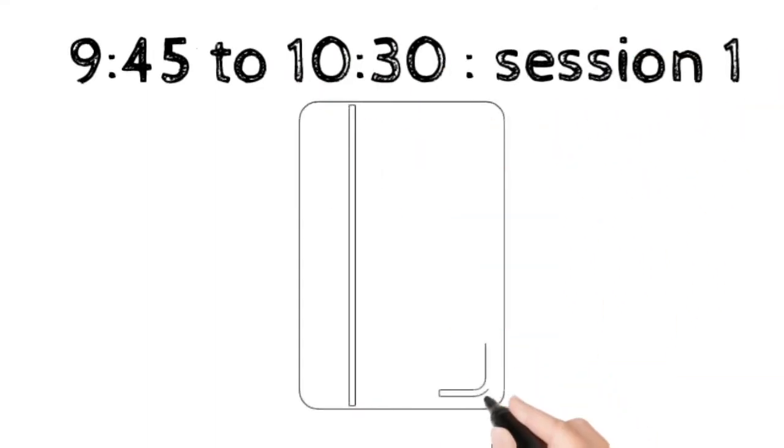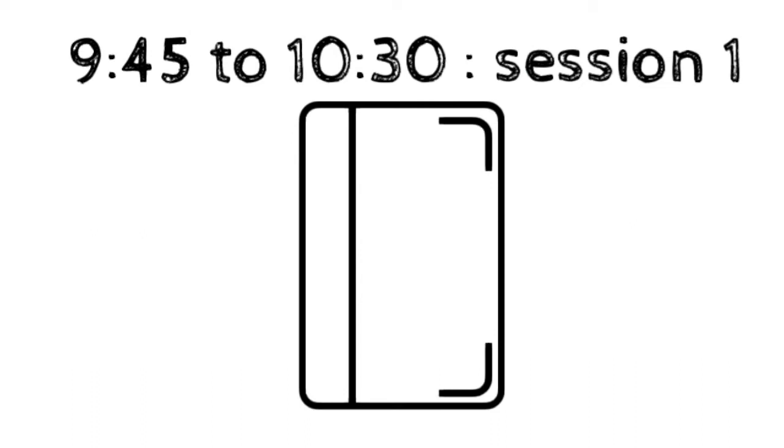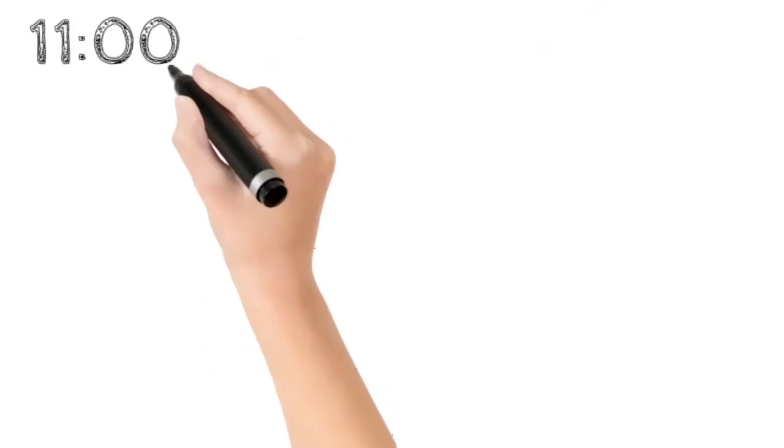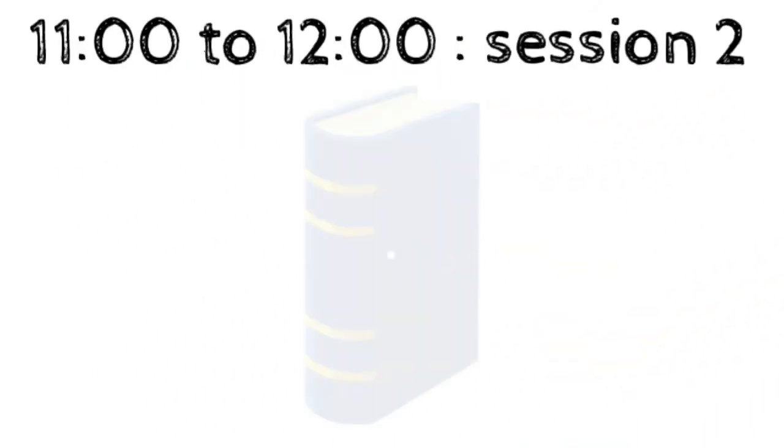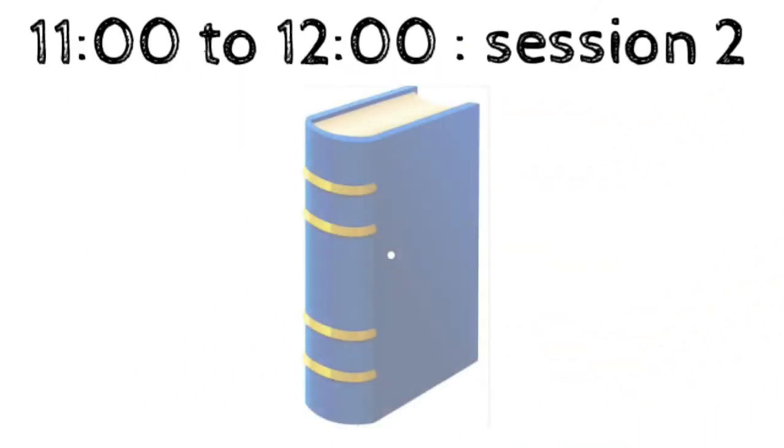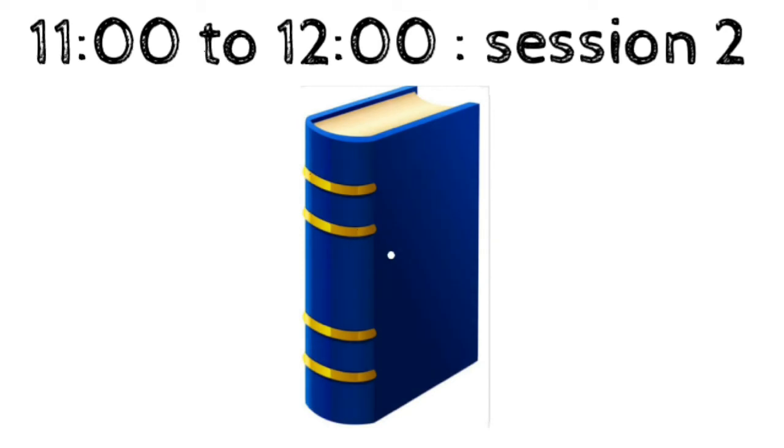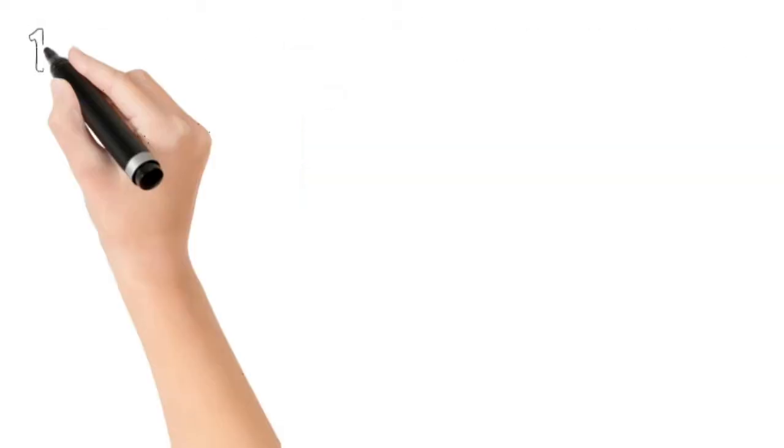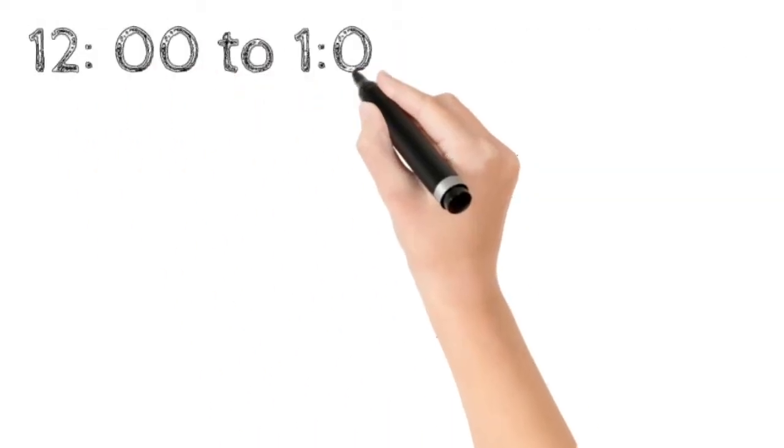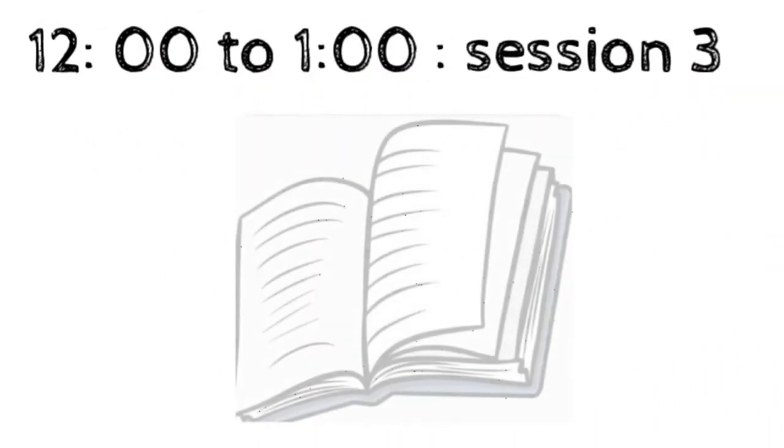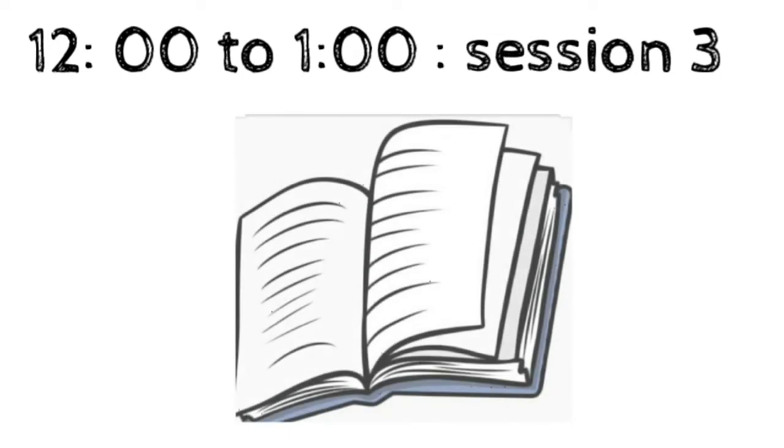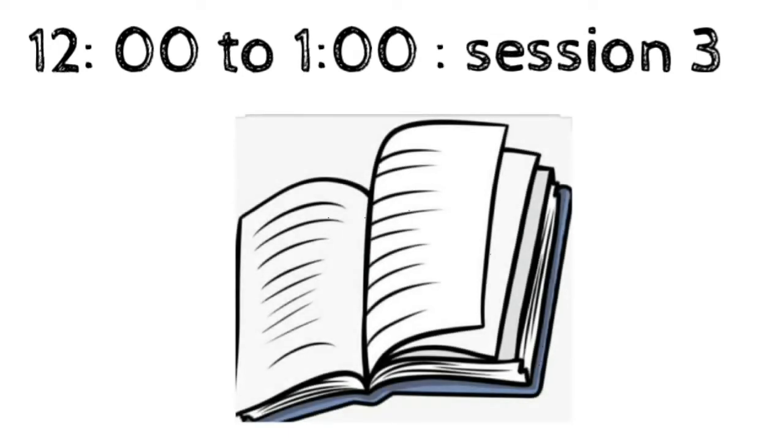From 11 to 12, you will have your session 2, that is subject 2. From 12 to 1, you will have your session 3. You have completed 3 sessions now, right?